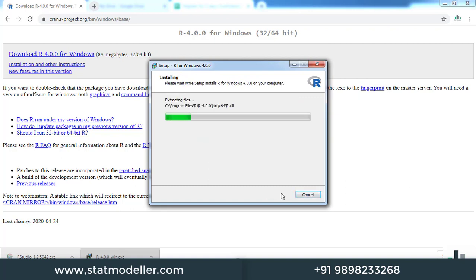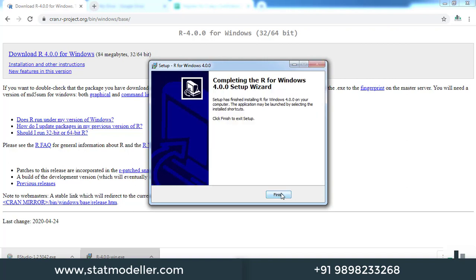Installation has started. It may take some time. Once it is done, you can click finish.